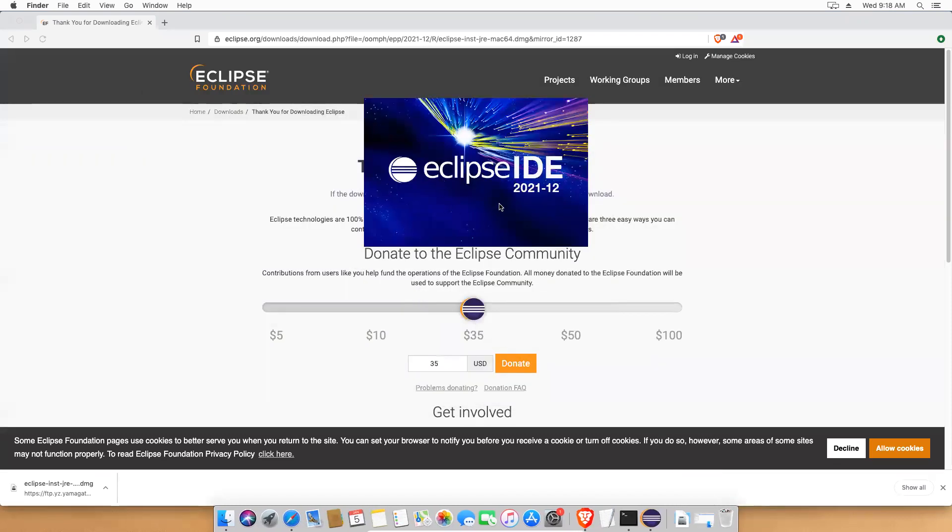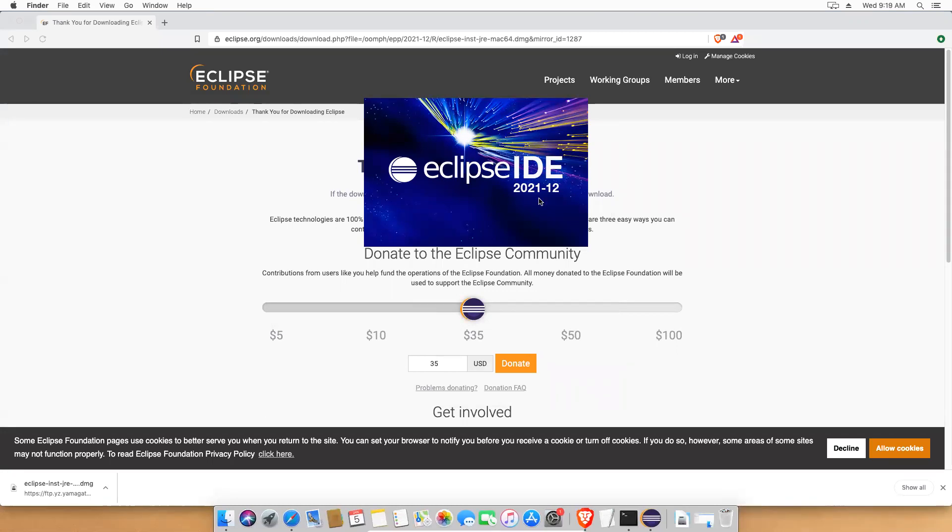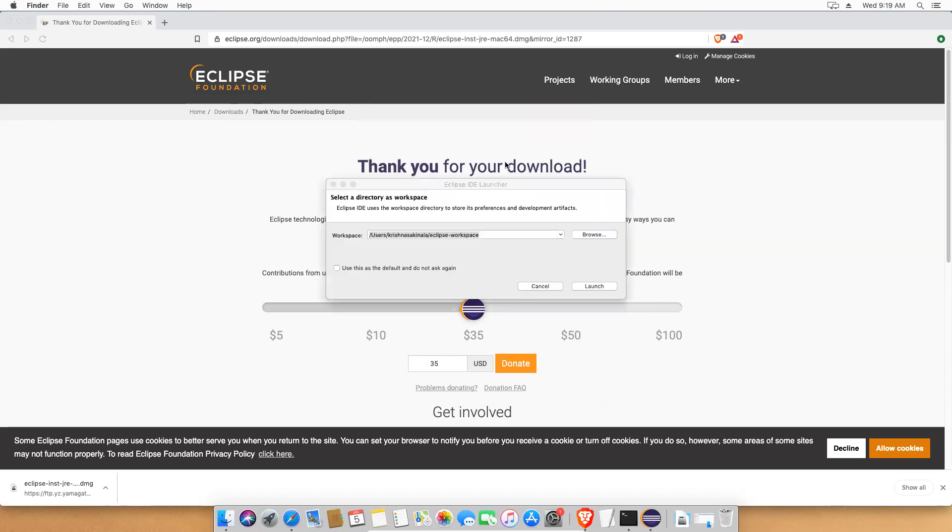You see that Eclipse IDE 2021-20. It will also take some time. Eclipse will be a bit slow. It will take some time to load. Now it is asking me what is the workspace. It will give you some default location. If you want, you can change. But no, I'll just click on launch.